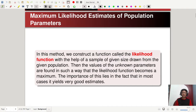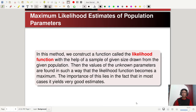In this method, we construct a function called the likelihood function with the help of a sample of given size drawn from the given population. Then the values of the unknown parameters are found in such a way that the likelihood function becomes a maximum. The importance of this lies in the fact that in most cases it yields very good estimates.